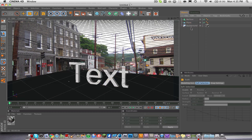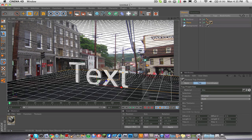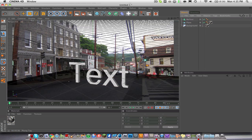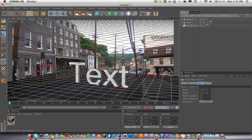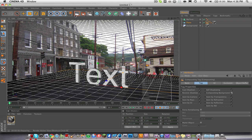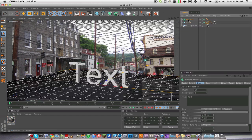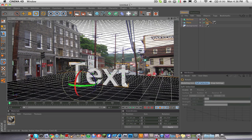Click on your plane, then Ctrl+click and drag the material onto your plane. When you render it out it'll look dark, so click on the plane, go to Tags > Cinema 4D Tags > Compositing. Click on the compositing tag and go down to Compositing Background. Now the text looks pretty good — you can always go and mess with the plane settings to make it look more natural.